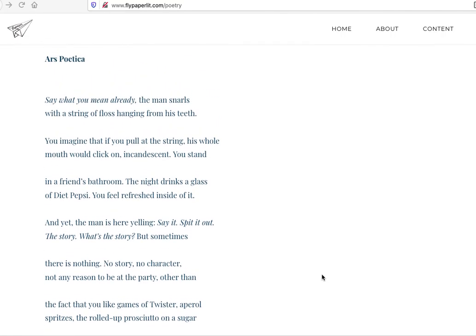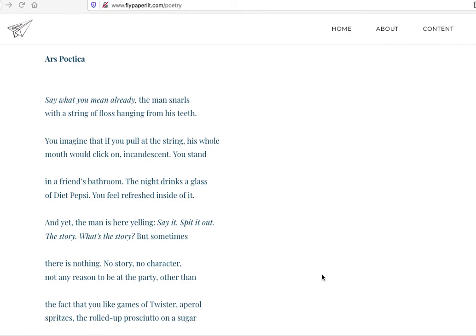I like the images of this one. As always, I look at sound a lot. Say what you mean already, the man snarls, with the string of floss. Nice kind of S sounds in here. I like the lines that look iambic when they're playing around a lot with that traditional sound. You imagine that if you pull the string his whole. There's definitely like unstresses, some definite unstresses, and there's a lot of line, there's a little bit slower than iambic pattern there. And your mouth would click on incandescent. You stand in a friend's bathroom. This kind of double stresses leads into a stress. Creates a nice little rhythm here that's enjoyable to read.